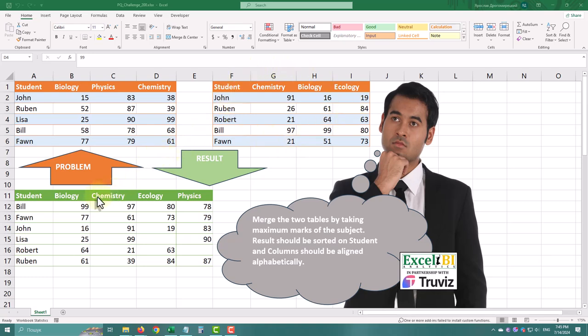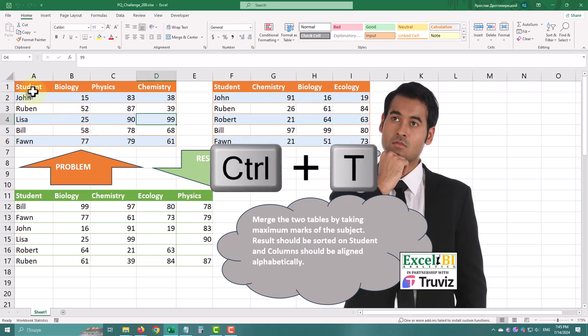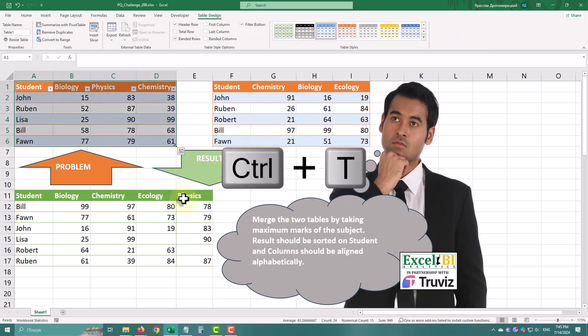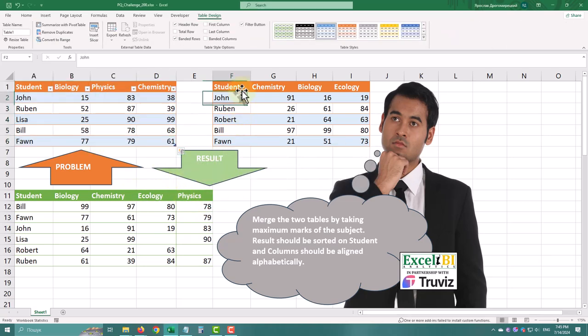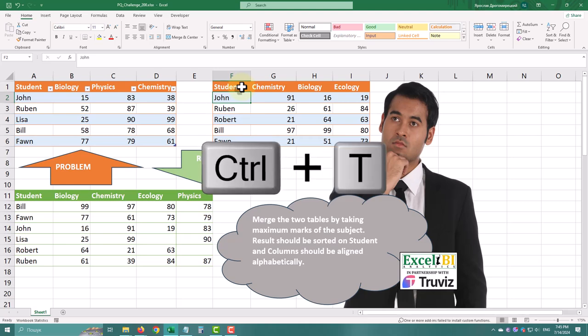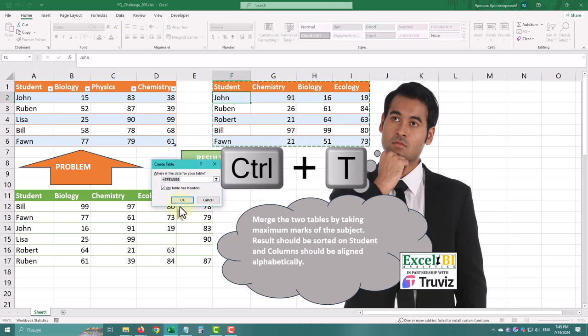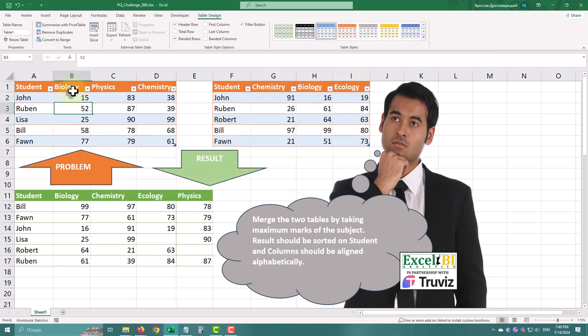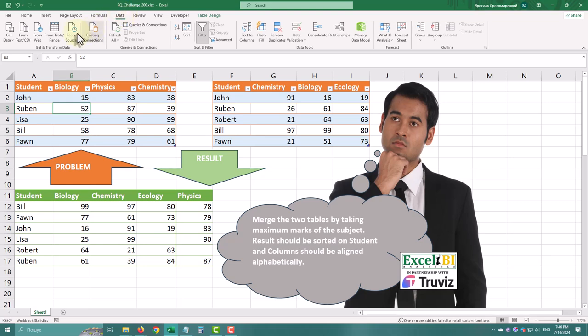First we need to import the data into Power Query. To do this, let's format them as tables using the Ctrl T shortcut. Name them table1 and table2 accordingly. Now import the first table into Power Query editor using the From Table Range button on the data tab.